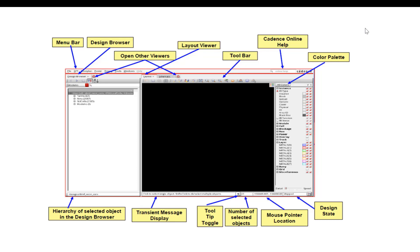The GUI contains a menu bar, viewers such as design browser, layout viewer, schematic viewer, HDL viewer, and object attributes, layer control, toolbar, and status bar.